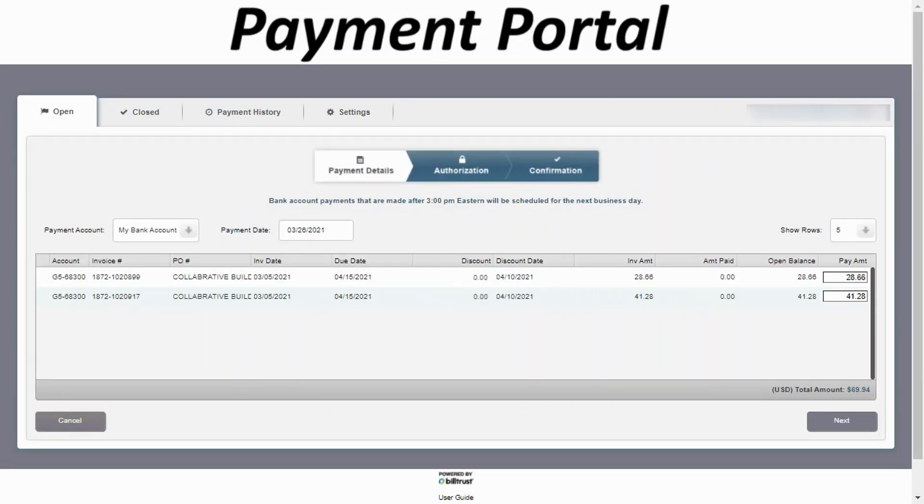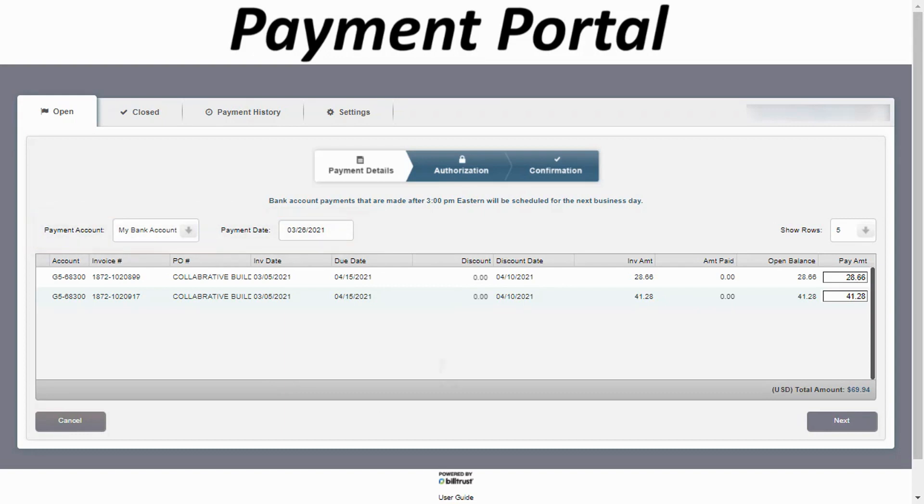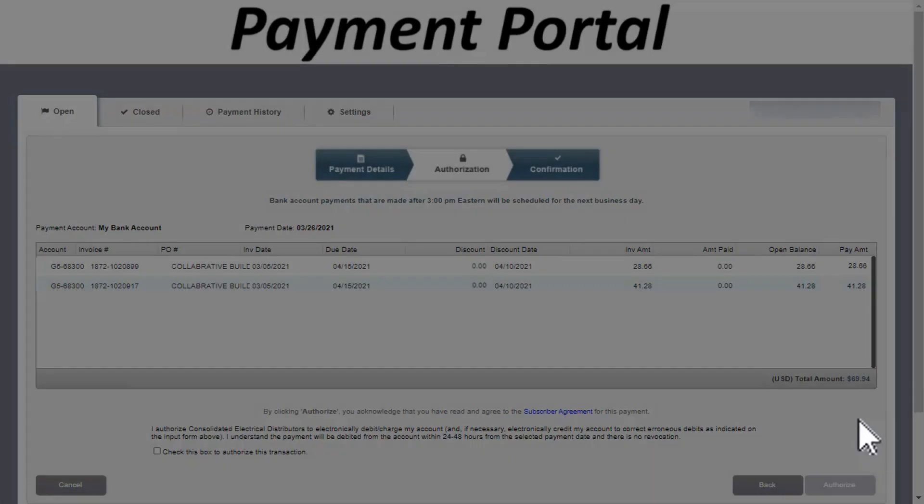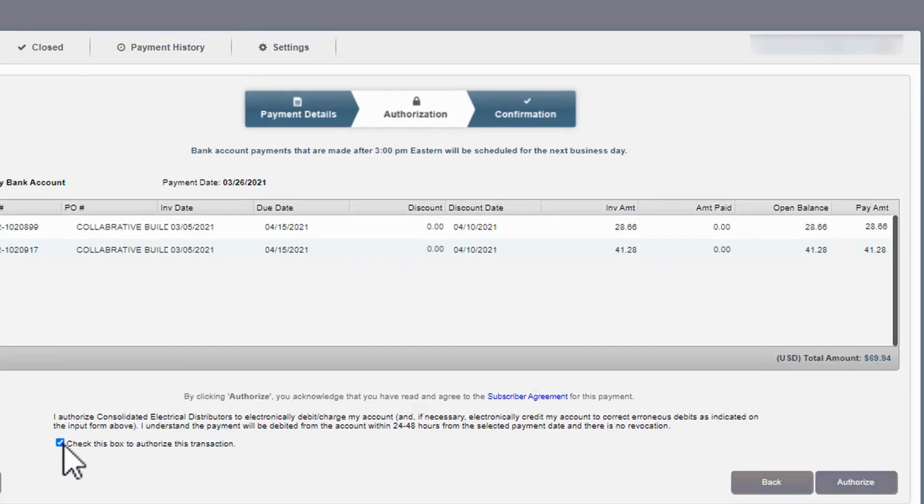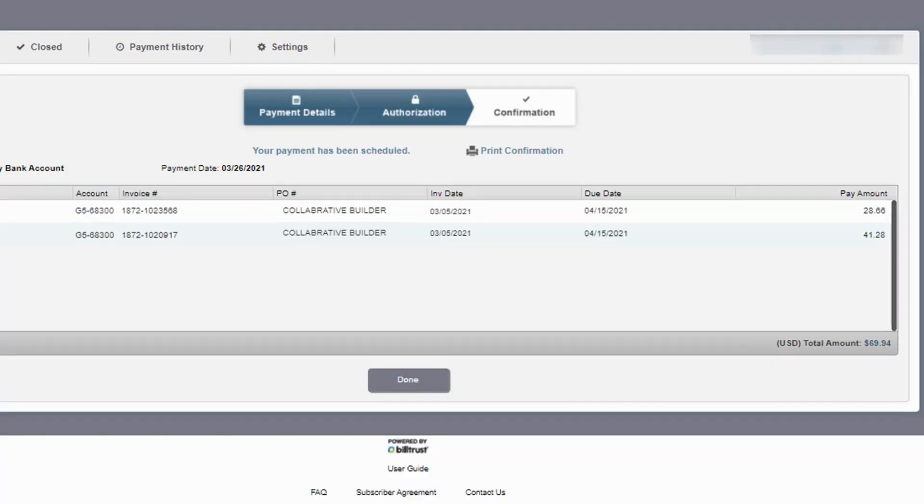Next, review your payment details. Confirm the payment account and payment date fields are set as desired, then click next. Check the box to authorize your payment and click the authorize button. You will be taken to a confirmation page which you can print out for your records.